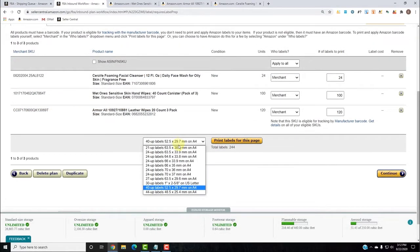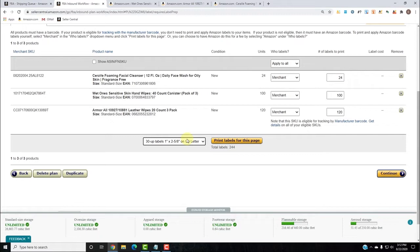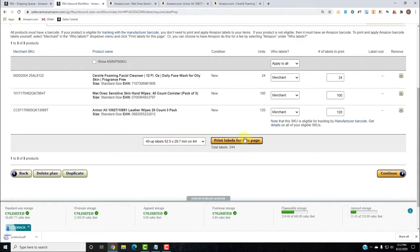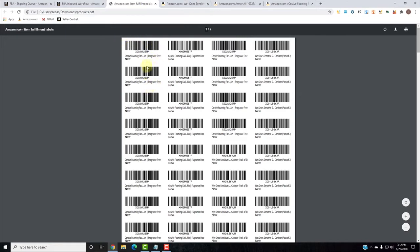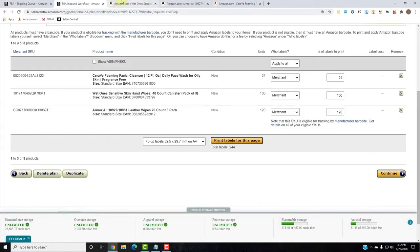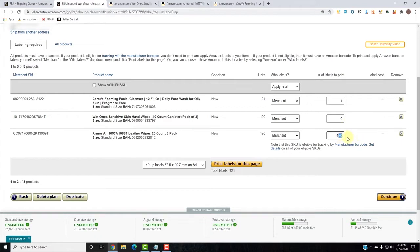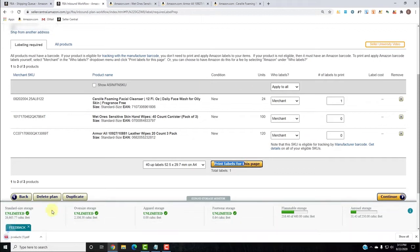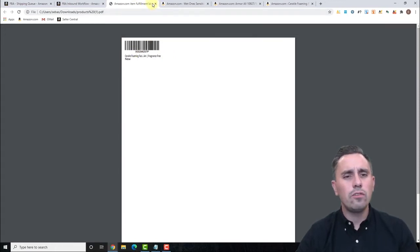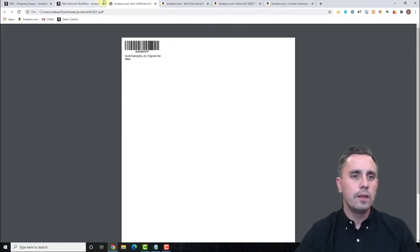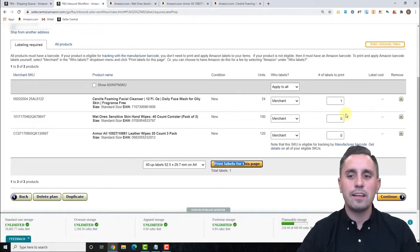At this stage we can print our labels. People using a standard paper printer typically have the 30-labels-per-sheet option. You would choose 30-up labels and print labels for this page. Others using a thermal printer with one-by-two-inch stickers would use the 40-up labels. We'll print just page one to get one label, crop it, and print it the way we want. There are also Chrome extensions that can handle this, which we'll cover as well.